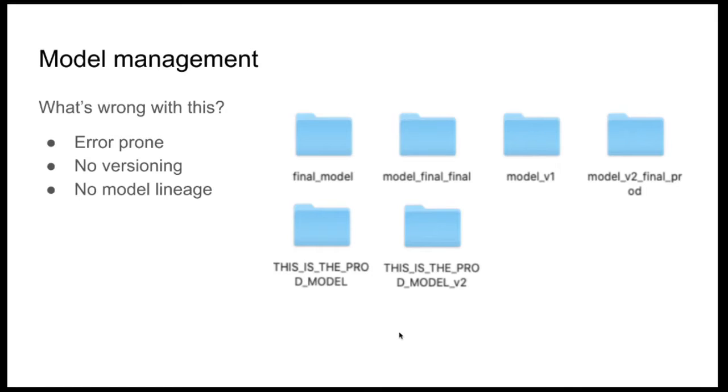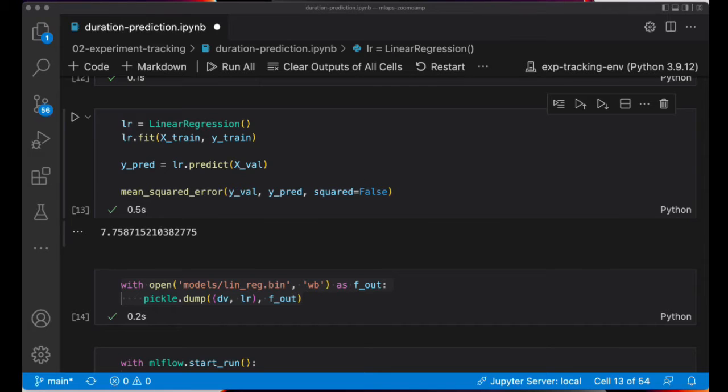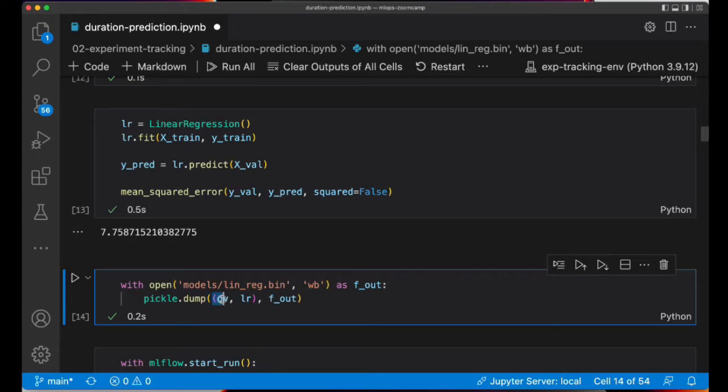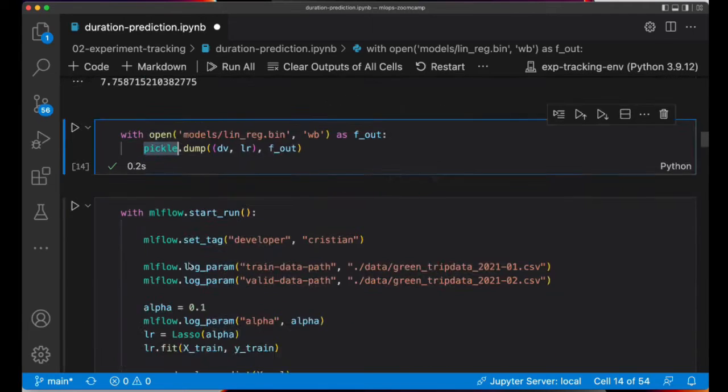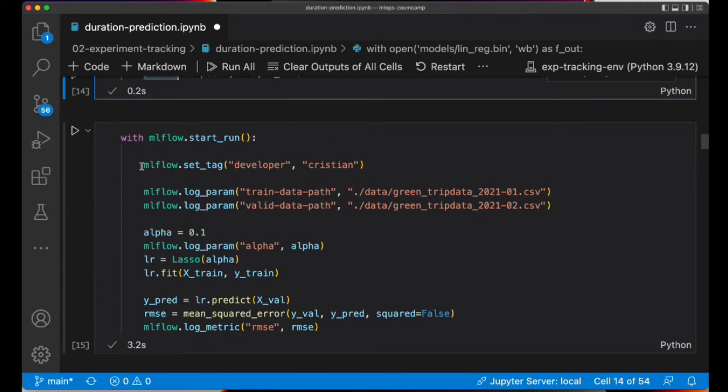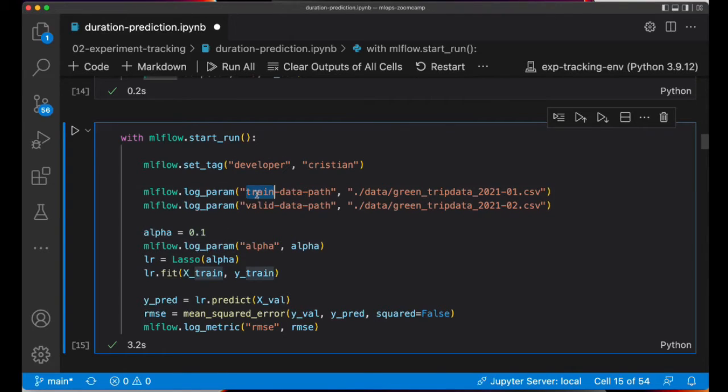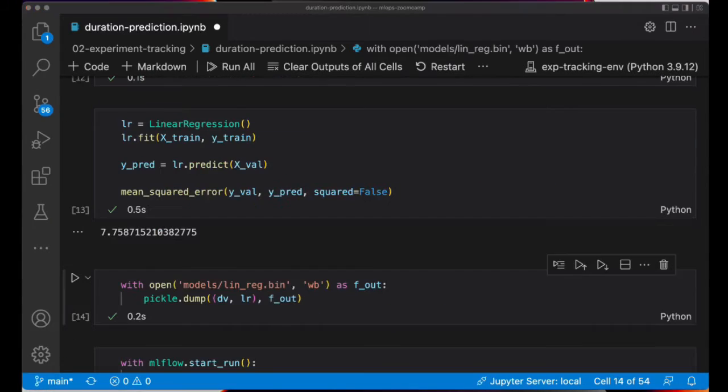Let's see how can we do model management with MLflow. This is the code that we used previously to train and save the linear regression model locally in this folder called models. So here we are passing the dict vectorizer and the linear regression model as a tuple and we are saving it with pickle. Later I show you how to log all the information about the training to MLflow, including some tags.